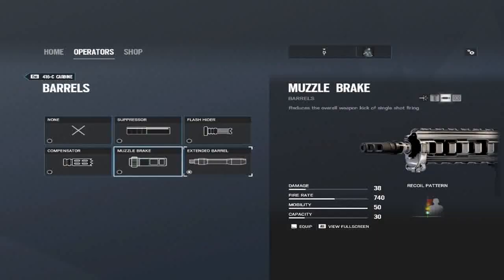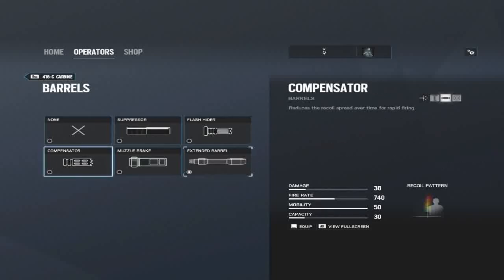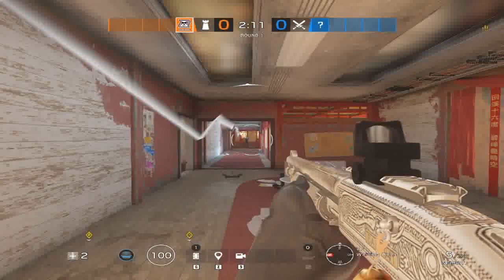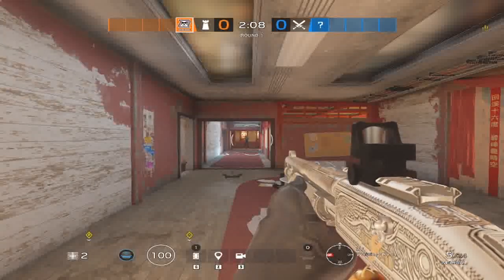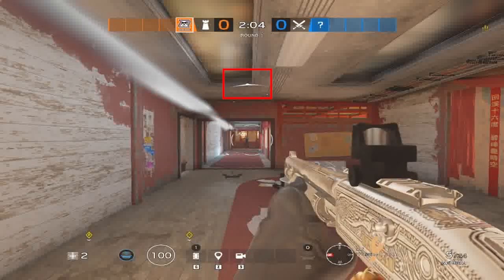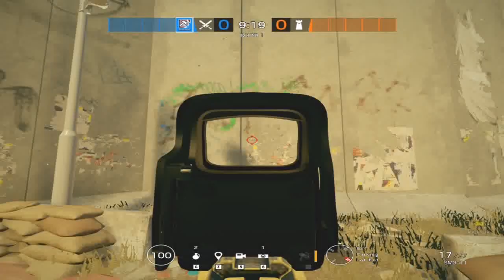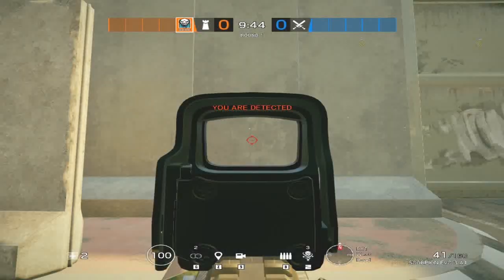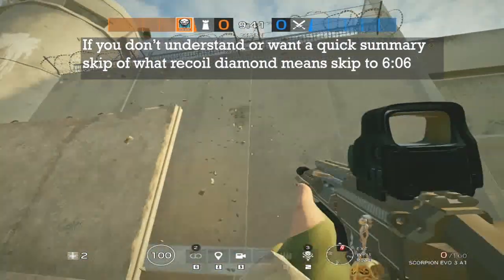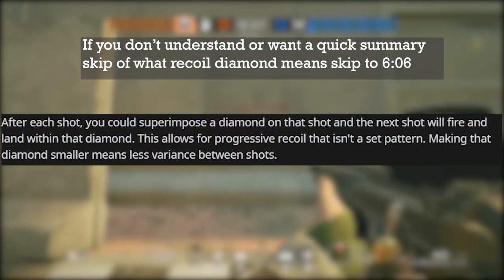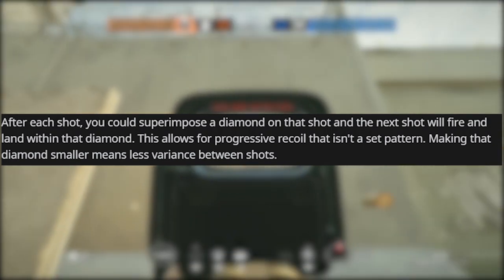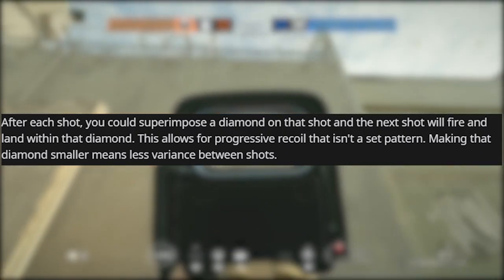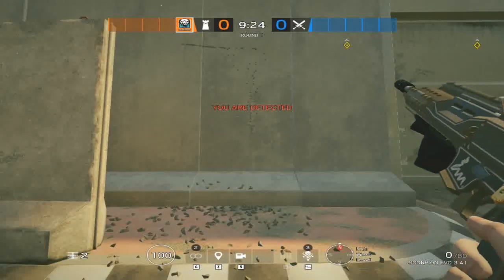There are five muzzle attachments in the game: suppressor, flash hider, compensator, muzzle brake, and extended barrel. You should never use no attachment except in rare cases. Before talking about muzzle attachments, here are some definitions: smoke tracer is a white smoke that shows a bullet's path; thread indicator shows what direction enemies are shooting you from; centering time is how long it takes the gun to return to the original point of aim after rising during a burst. For recoil diamond, the community manager's definition: after each shot you superimpose a diamond on that shot and the next shot will fire and land within that diamond.